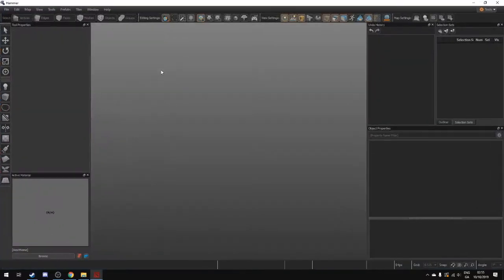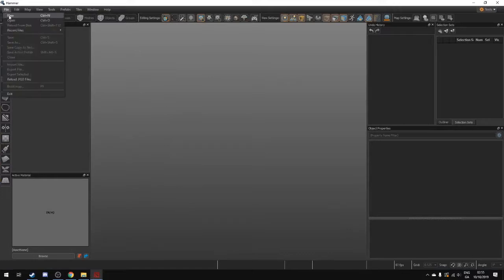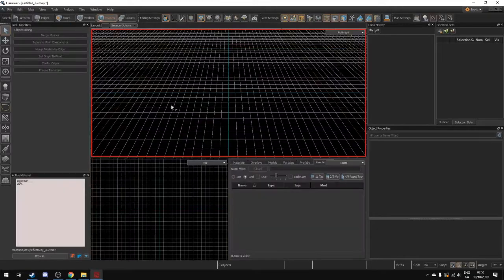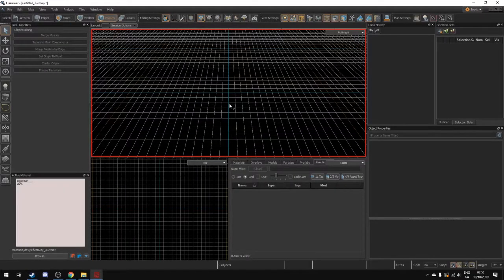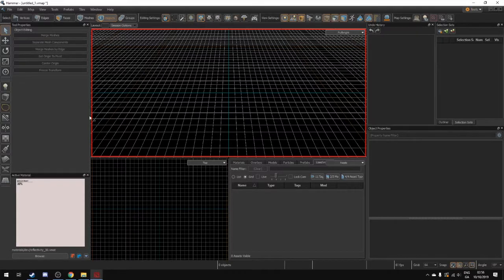Now when the hammer starts up we want to go and create a new file. So we go file new and this is basically the map editor for Dota. So what the problem is is that we don't have anything in the map right now.